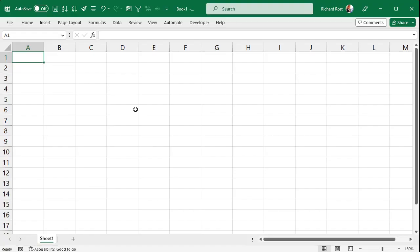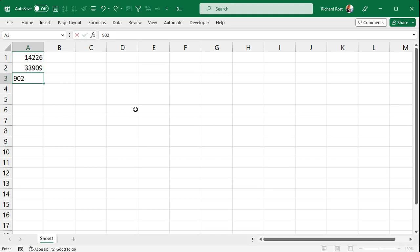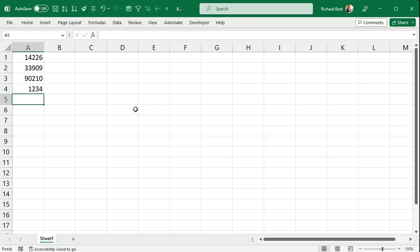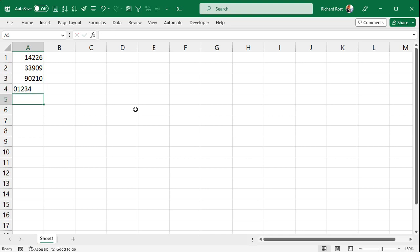Now what Mia was saying: if you're familiar with Excel and you're typing in some zip codes — let's say 14226, 33909, 90210, and then 01234 — you lose that leading zero because Excel is storing this data as numbers. With a number you don't put a leading zero on there. So you can force Excel to treat it as text by starting out with a single quote, like '01234, and it will leave it there. Notice it lines up on the left side of the cell — that tells you it's now a text value.